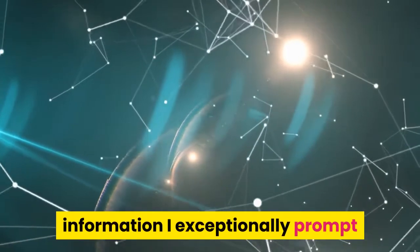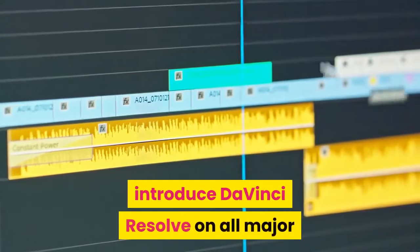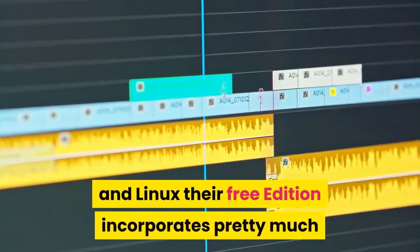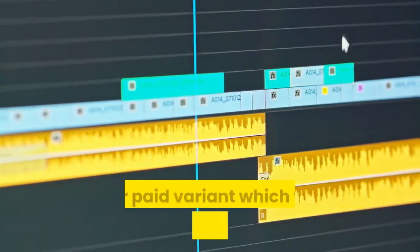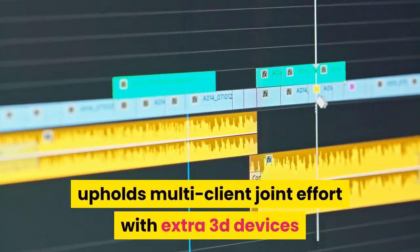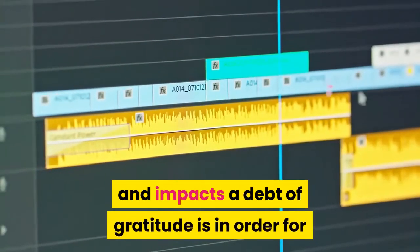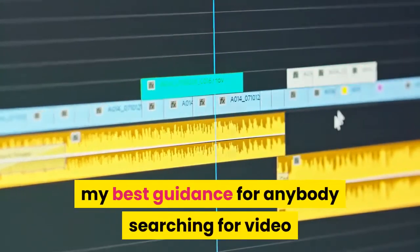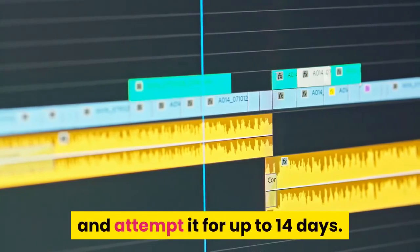This is another program with a steep learning curve. I highly recommend checking out the various tutorials available online. You can install DaVinci Resolve on all major operating systems including Windows, Mac, and Linux. Their free edition includes pretty much every feature most people could actually need. Their paid version, which they call Studio, costs $299. It supports multi-user collaboration along with additional 3D tools and effects. Thanks for watching — all links are in the description. My best advice for anyone looking for video editing software is to just choose one and try it out for up to 14 days.